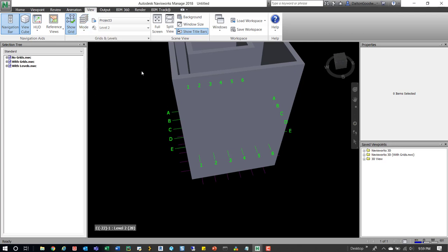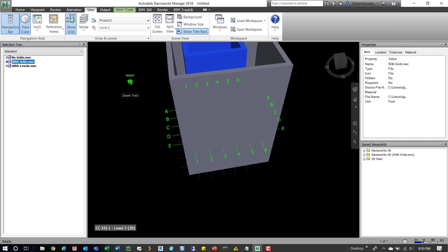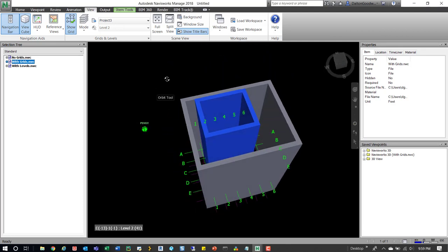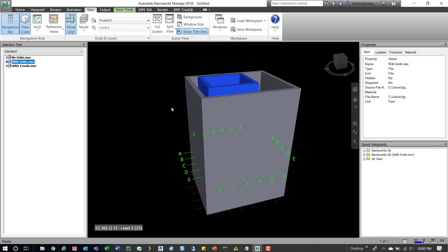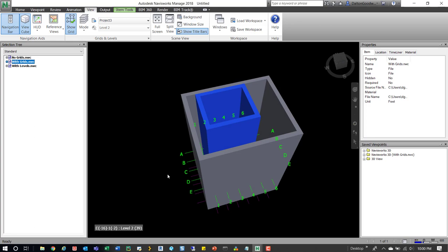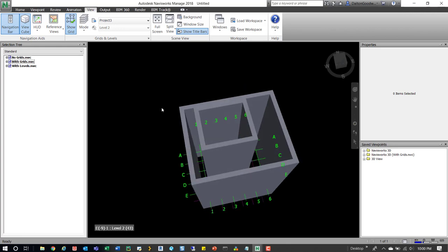That's pretty much it for grids. As you saw, we recreated the scenario where you don't get the option for a model that has no grids — any model without grids exported to NWC has nothing to pull from, so there's no way to show them. That's likely the issue he was having, whether it was a missing grids situation or a different file format — either way, there were no grids to pull from, so you only get the option for the model that did have grids. Hopefully this helped — let me know if you have any questions and thanks for watching.